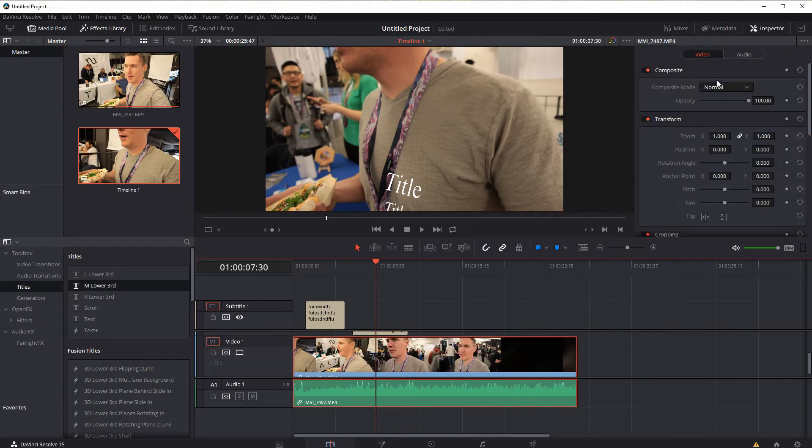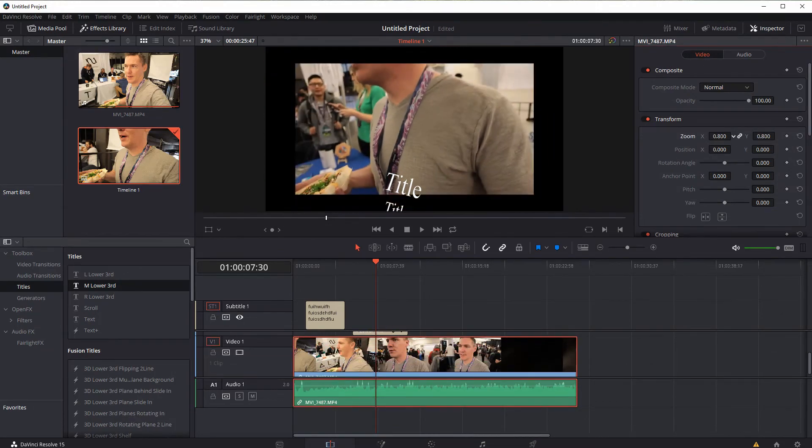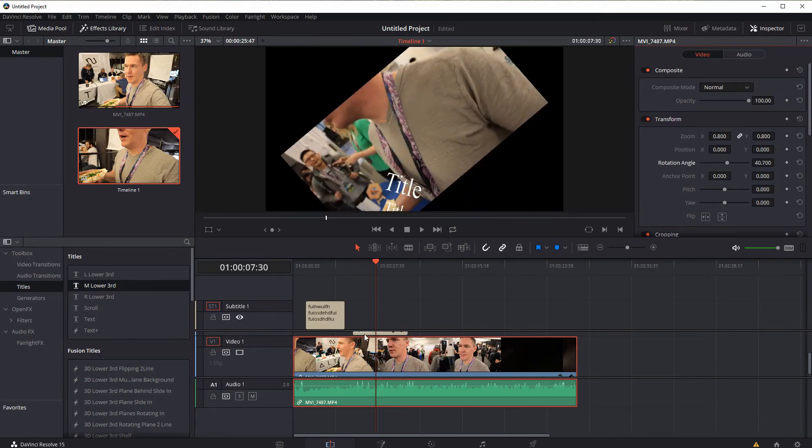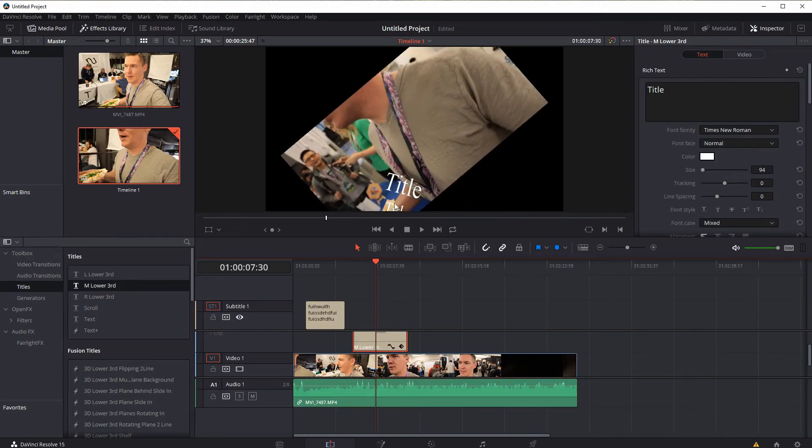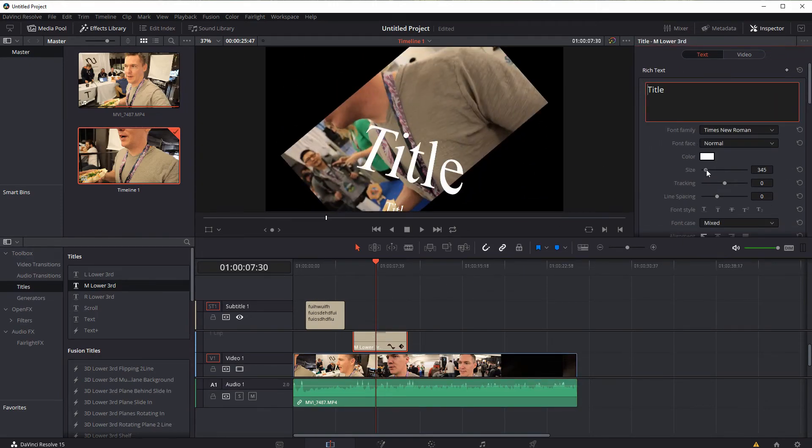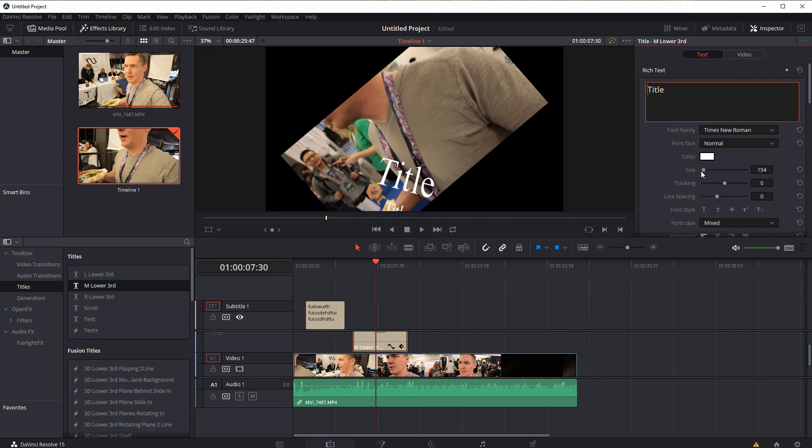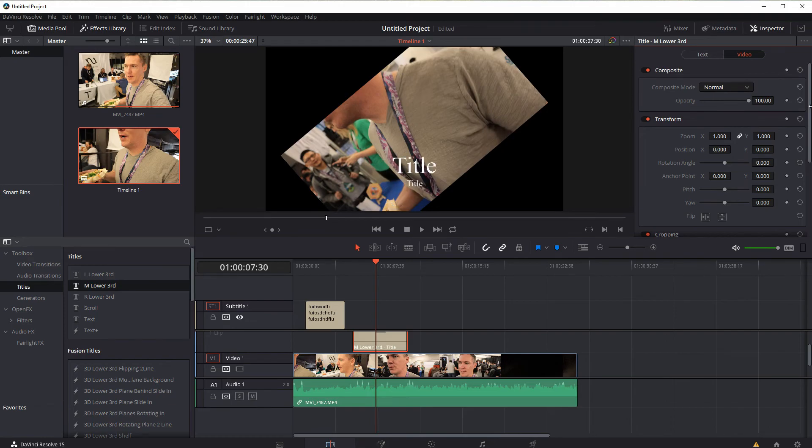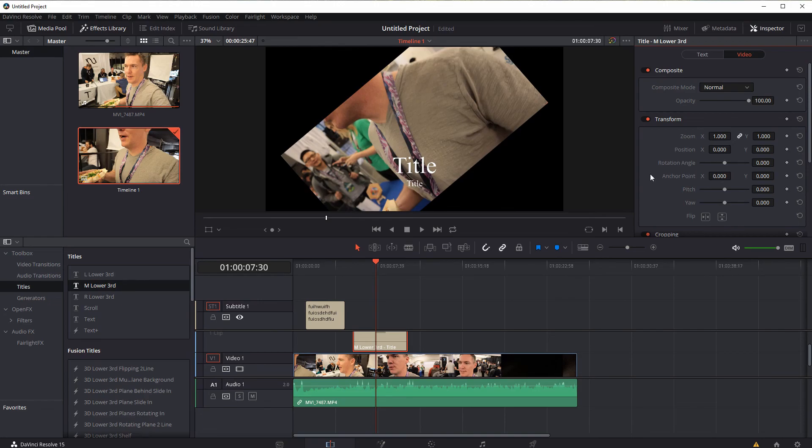So just like we would change the video size and rotation of our video, we can do the same thing with a text title. So even a lot of the audio kind of has some of the same tool interfaces.